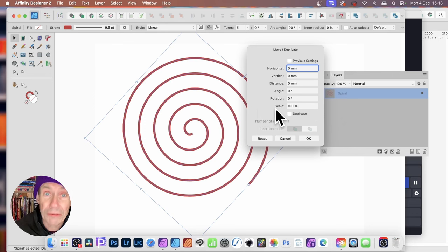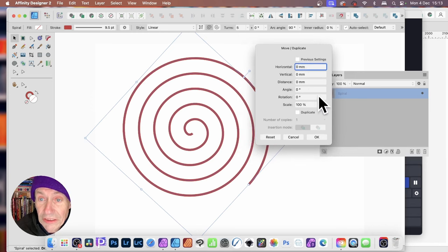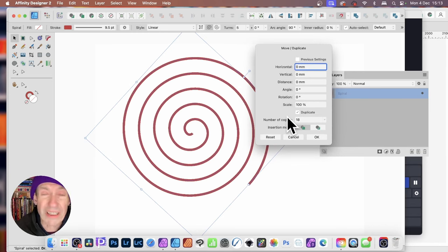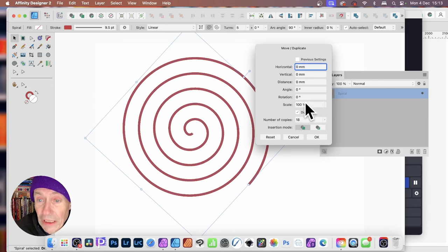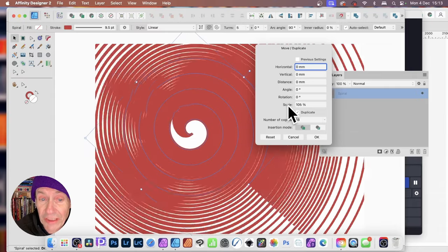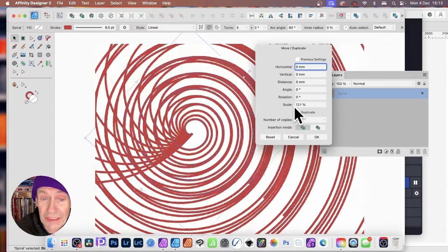I've got videos already showing you how to use the Scale feature. What you can also do is you can now just go down here, Duplicate, and you can increase the number of copies. I'm going to go for, say, 18. You can go for as many as you want. And what you can do is you can move this, so Scale, and you can see as you do that, you get this effect.